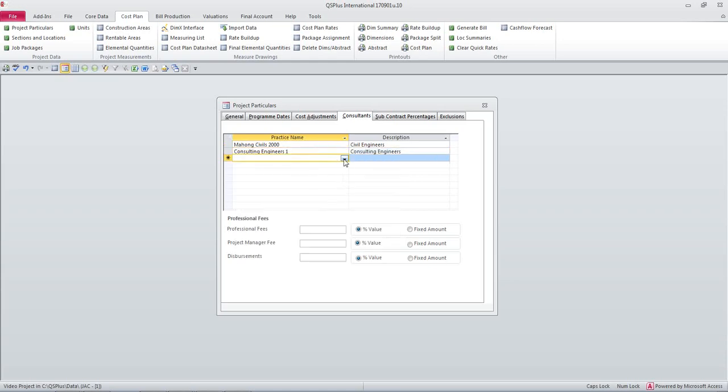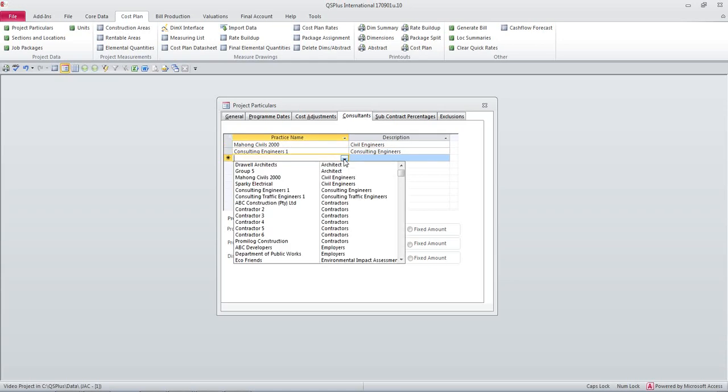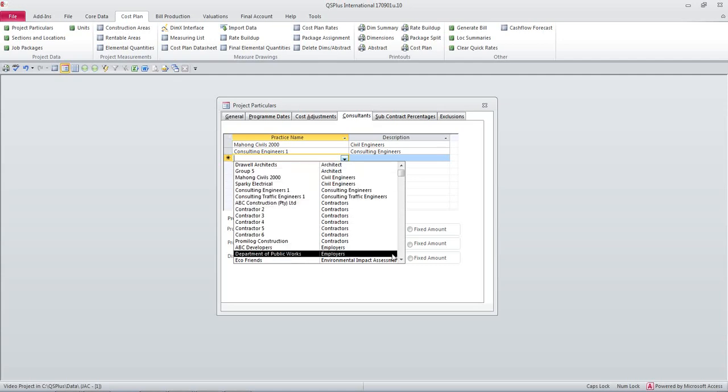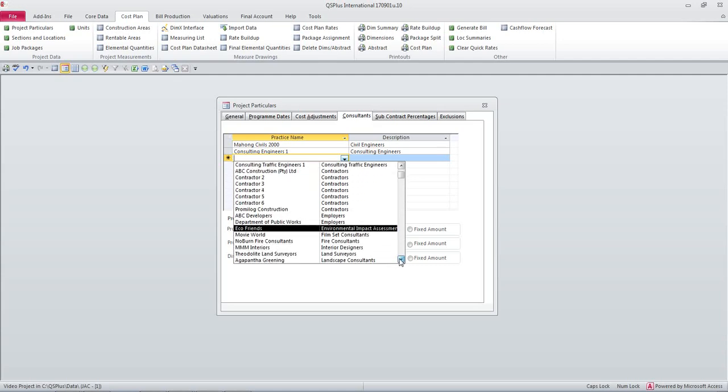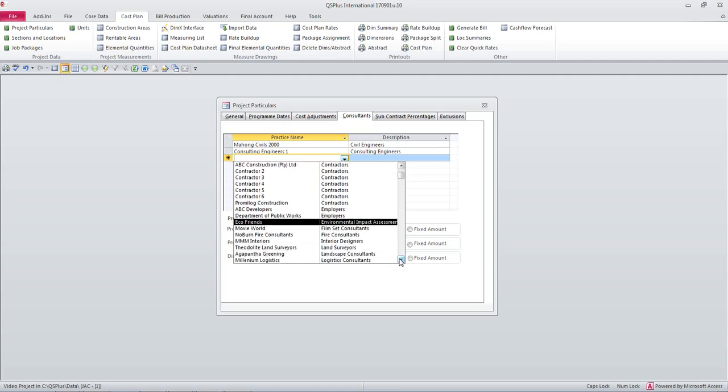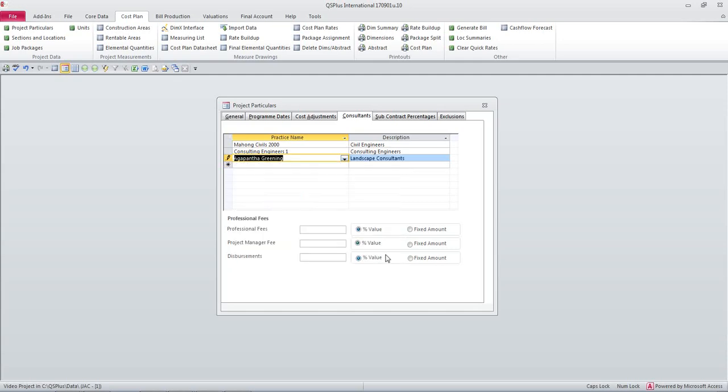Let us add a landscape consultant. That's enough.